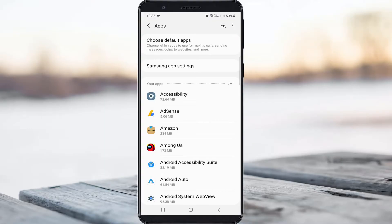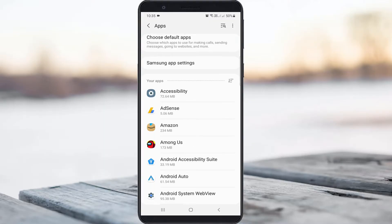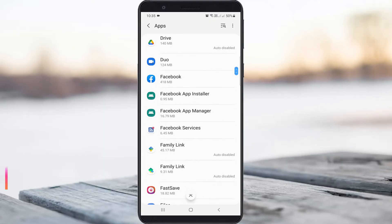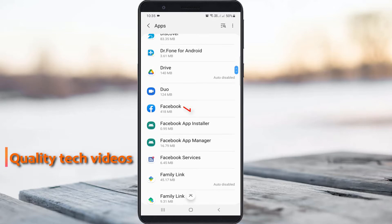Here it shows all installed apps. Locate the Facebook application and click to open it.